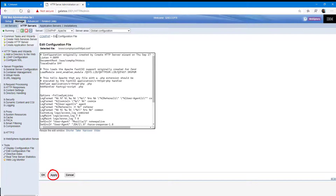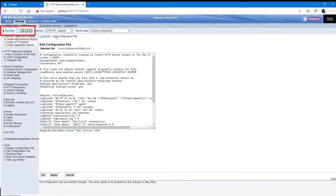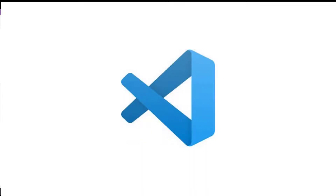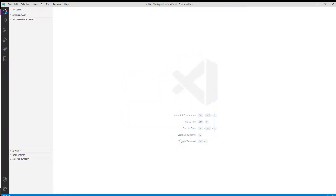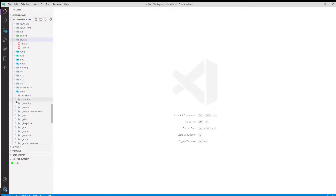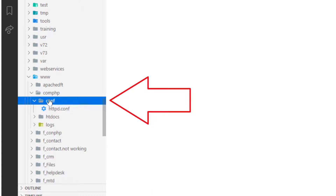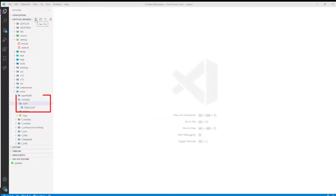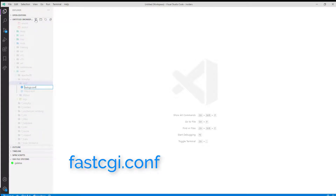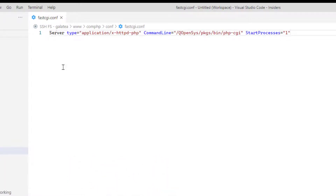Hit Apply, then restart the instance. Give it a quick check — that's all looking good, it's still running. We are now going to create a config file to ensure that PHP is executed correctly. I am going to use Microsoft Visual Studio Code to achieve this. In the config directory of our Apache instance, there should be the Apache config file called httpd.conf. We need to add a new file in that config directory called fastcgi.conf, and we have to add the following line: ServerType is application/x-httpd-php, CommandLine then points to /QOpenSys/pkgs/bin/php-cgi, and StartProcessors equals 1.